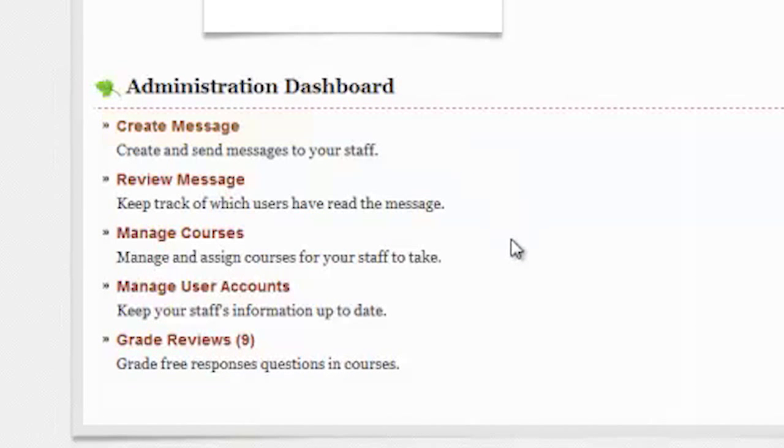The Administration Dashboard allows you to create messages, verify that they've been read, control and edit your content, manage user accounts, and grade reviews when necessary, all from this simple interface.